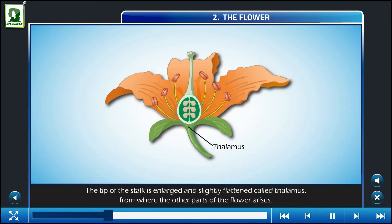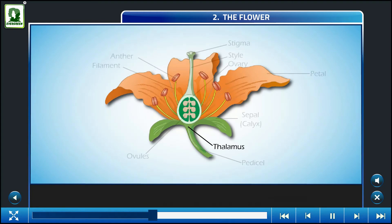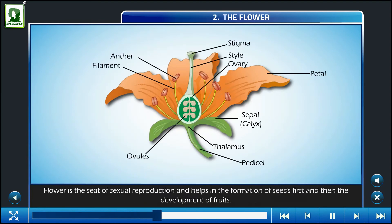The tip of the stalk is enlarged and slightly flattened, called thalamus, from where the other parts of the flower arise. Flower is the seat of sexual reproduction and helps in the formation of seeds.